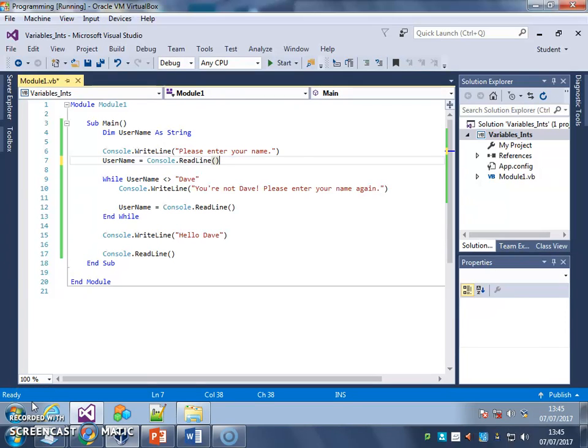In this tip, I'm going to show you how to get your computer to ignore capital letters and lowercase letters on input.